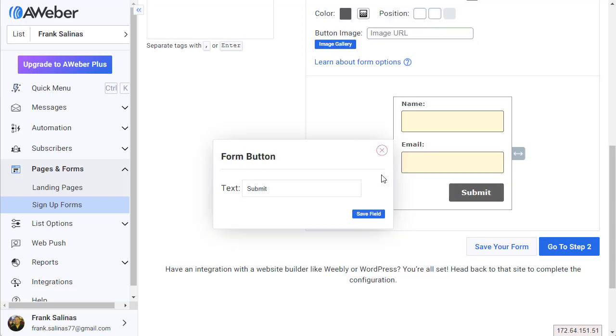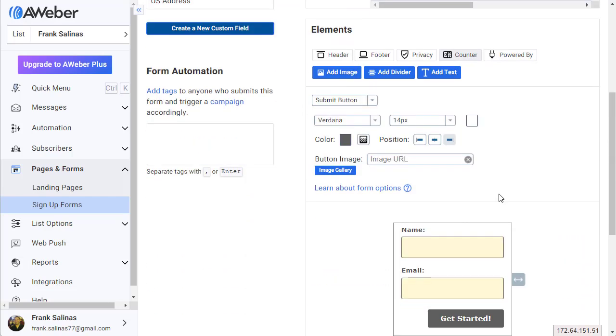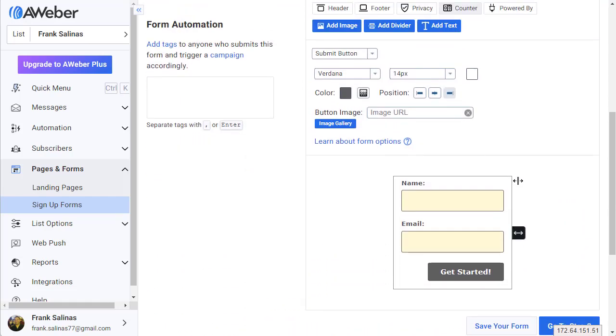Instead of submit I'm gonna say 'Get Started!' with an exclamation, save field. There we go.